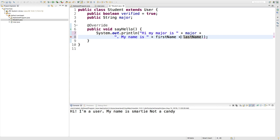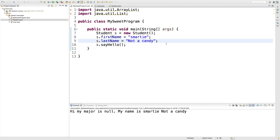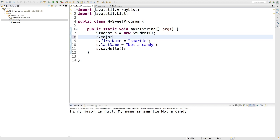We'll probably want to put a space between them. I think I got one extra parenthesis there — there we go. Let's run this. Hi, my major is Nall. My name is Smarty not a candy. So we can go assign a value to this person's major — s dot major.